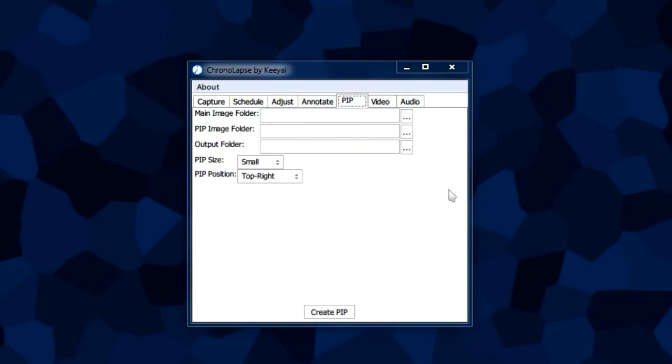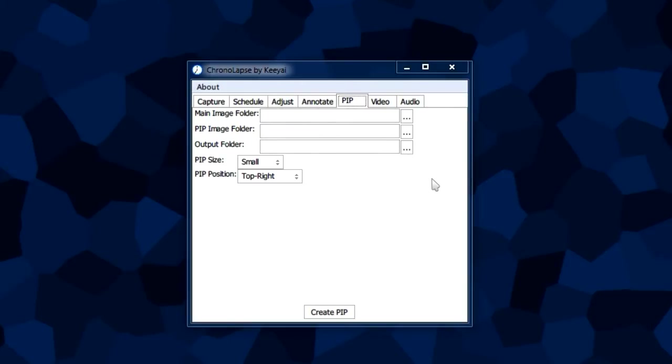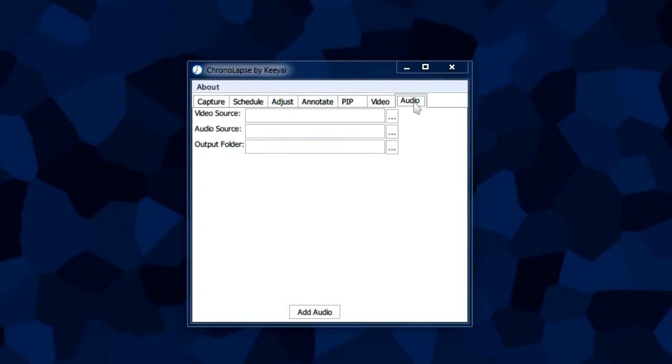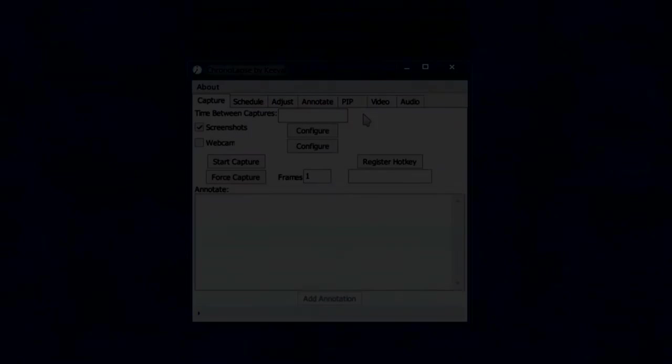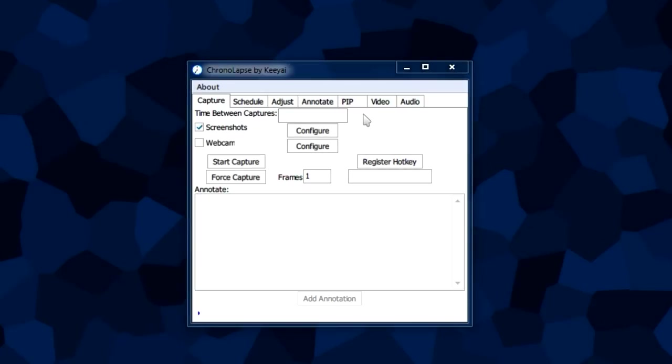The PIP tab is really only used if you also captured your webcam along with your screenshots, and it merges them together to make one image. The audio tab, as its name implies, is where you add any audio to your video, whether it be music or sound.